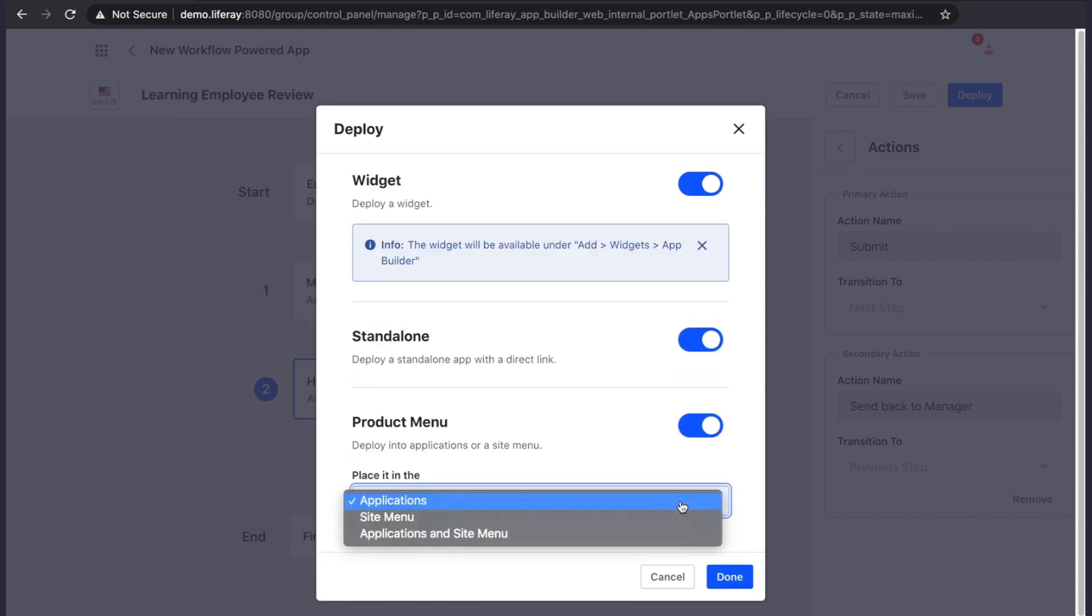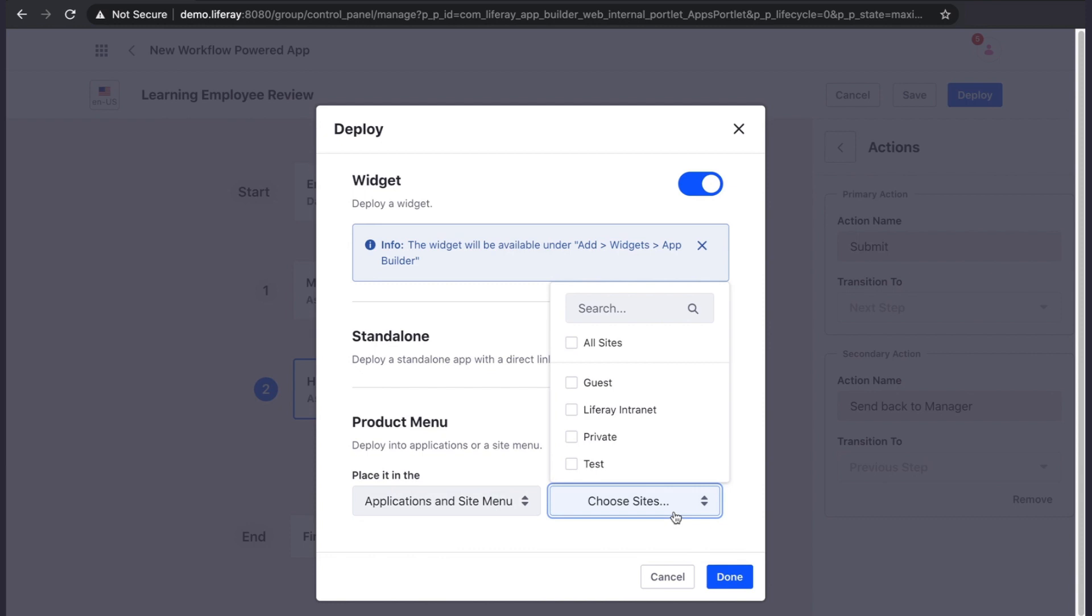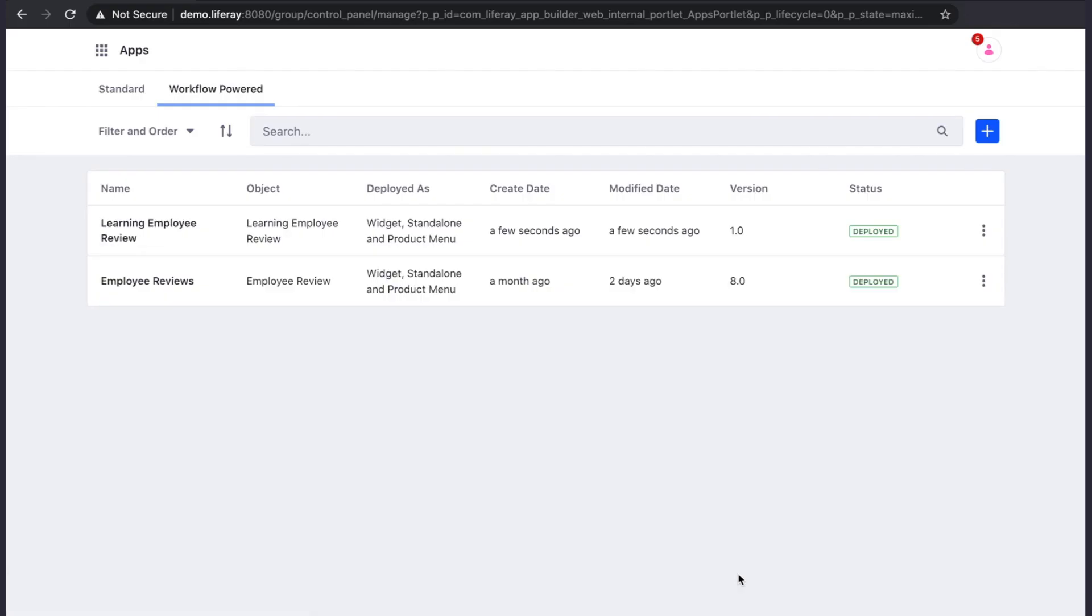It's important to note that if we have already saved our app before then the deploy configurations will not take effect until we save our app again. If we have not saved our application previously, clicking done will automatically save and deploy the app.